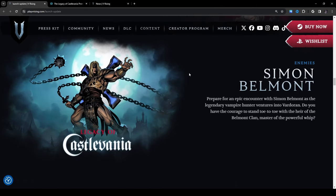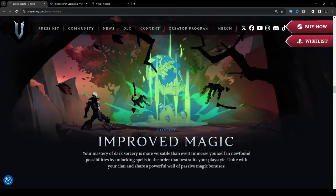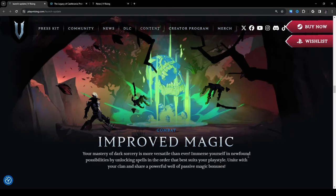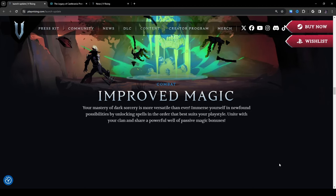Improved magic combat: your mastery of dark sorcery is more versatile than ever. Immerse yourself in newfound possibilities by unlocking spells in the order that best suits your play style. Unite with your clan and share a powerful well of passive magic bonuses.